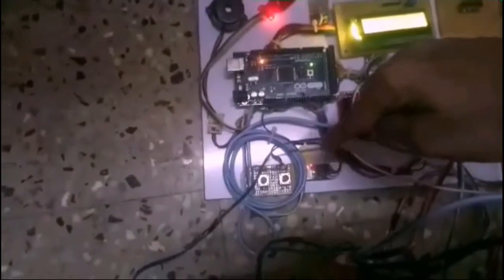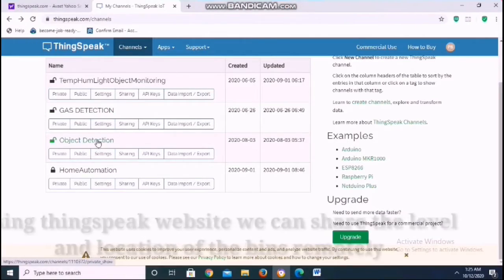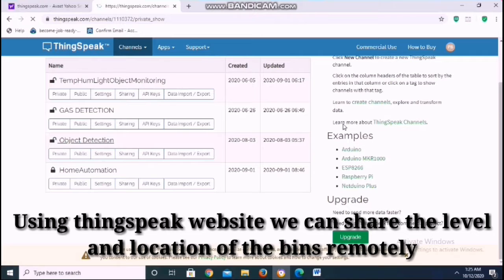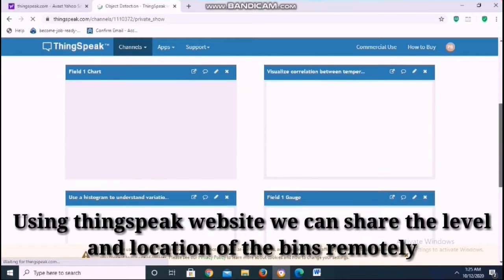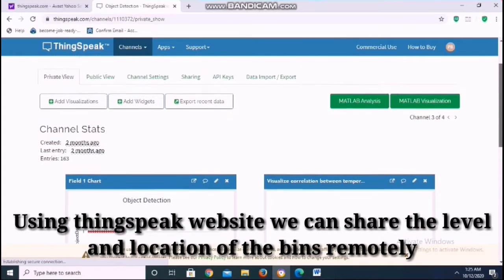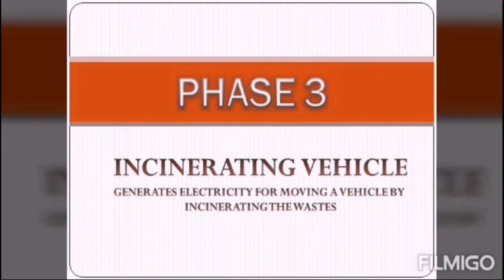Ultrasonic sensors are fixed in all bins and the level of the bins is shared to the cloud by the ESP8266 Wi-Fi module. This is the ThingSpeak website where the level of the bin is shown via the cloud. We can also share the location of the bin via cloud using the ESP8266 Wi-Fi module.